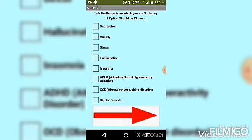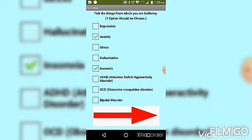This is screen 2 where I have added the problems from which you may be suffering because of stress. You can choose any option and it is compulsory to choose one option. At the bottom there is an arrow which will take us to screen 3. So let's click on it.